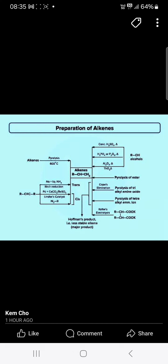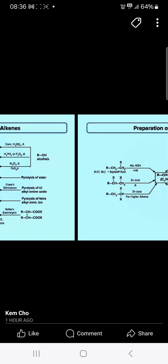Pyrolysis of ester gives alkenes. Pyrolysis of triethylamine oxide — you will get, from the Cope elimination, the alkenes. Pyrolysis of tetraalkyl ammonium ions gives the alkenes. And if you have this type of derivative of dicarboxylic acid, you will get as main products the less stable alkene as major products.